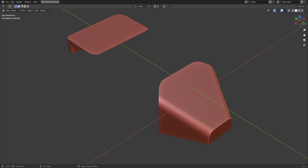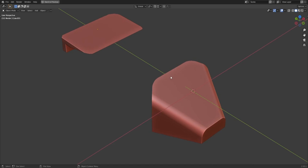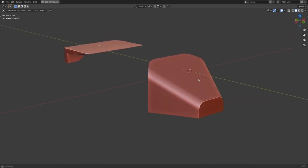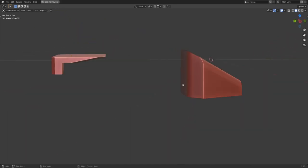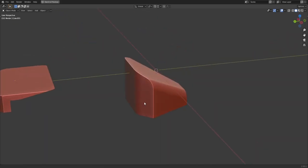Late night design check. Can we do a late night design? I think we can. It's 1:40 AM, should be sleeping, can't sleep, gotta design.